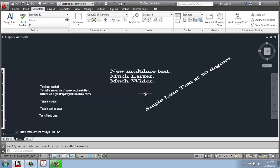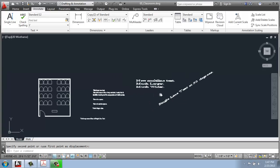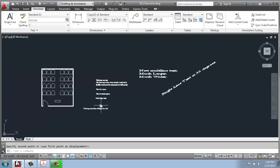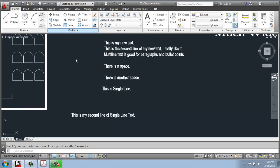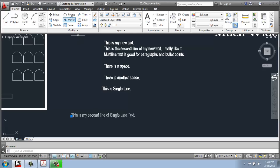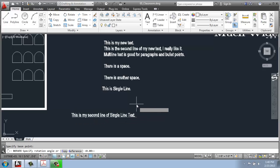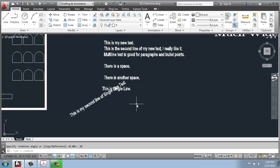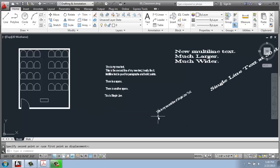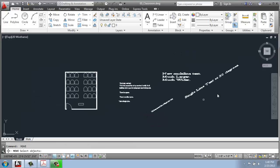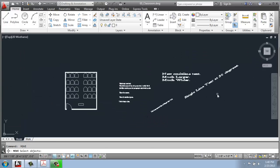If you eventually wanted to change the angle of something you've already done, don't forget that this is still an object within AutoCAD. So I could certainly go to the Home tab, click on the text, rotate it, pick a base point, and actually rotate my text later. So you're not stuck. It's still something that you can modify.